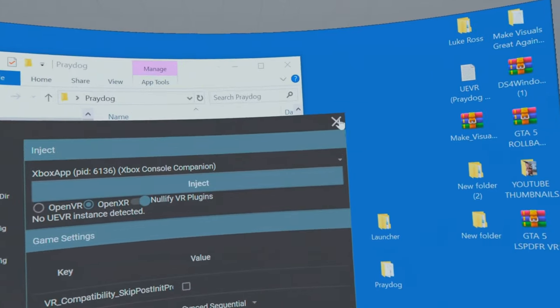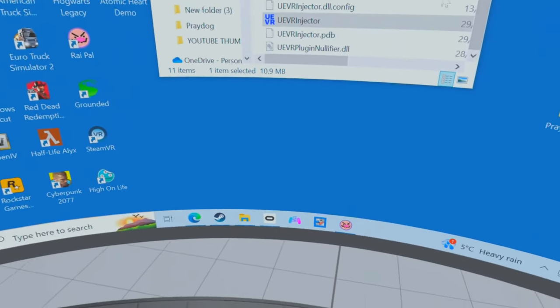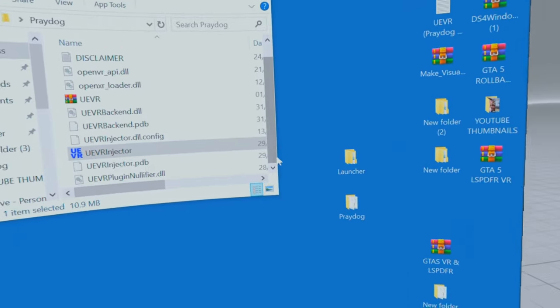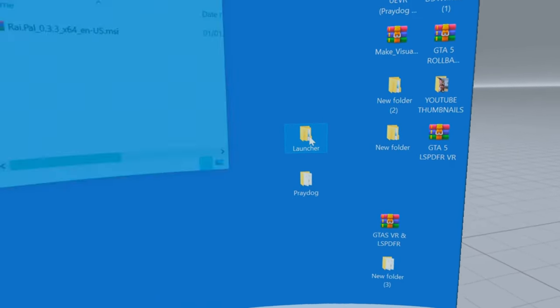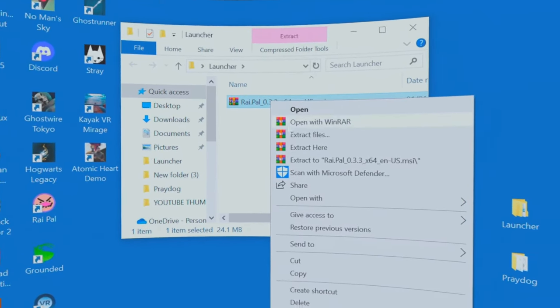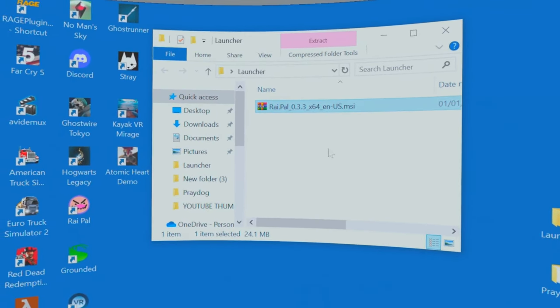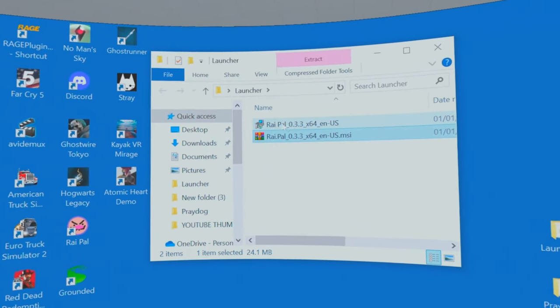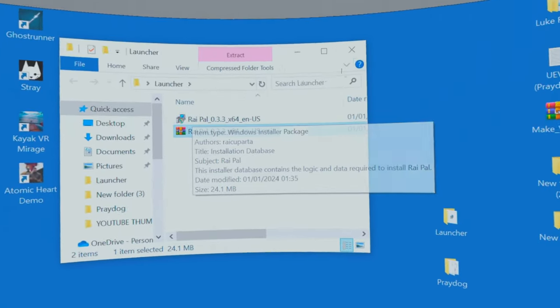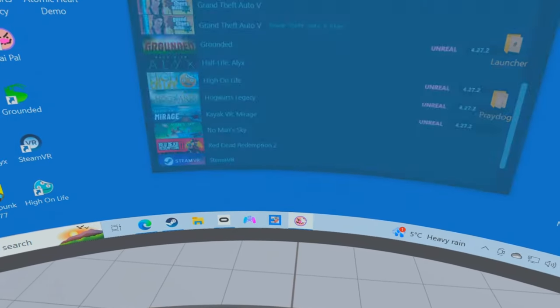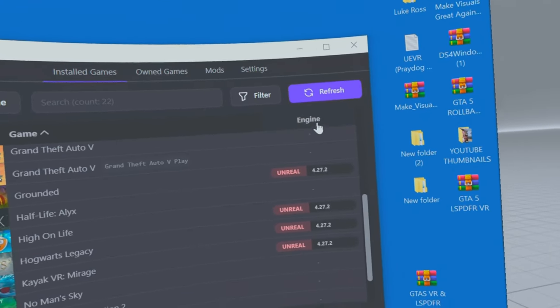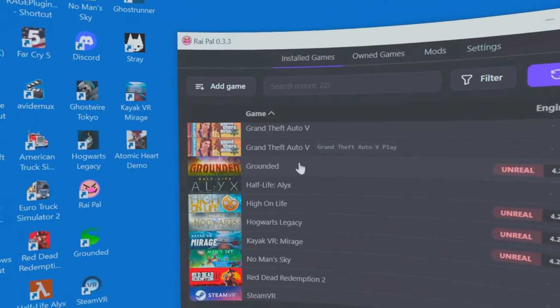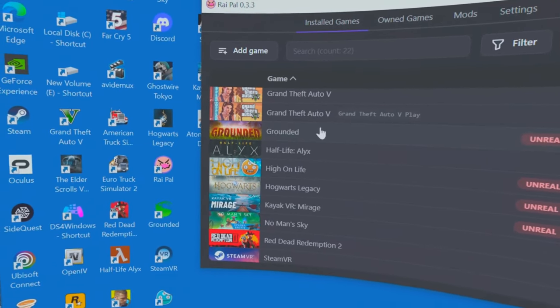Now I'm going to close that. And now we're going to go to the launcher. Select it, extract here. And double click on this setup. I've already done that, so I don't have to do it. It's very easy. And once it's scanned your PC, it will tell you all the games that you've got that are compatible with this mod.